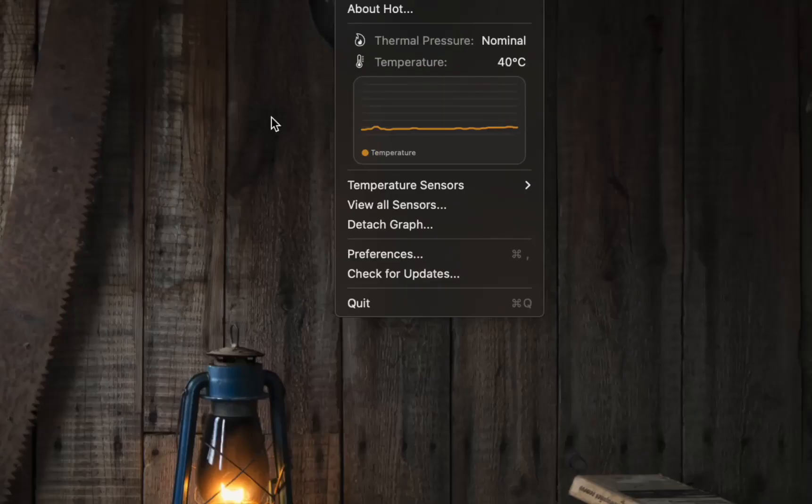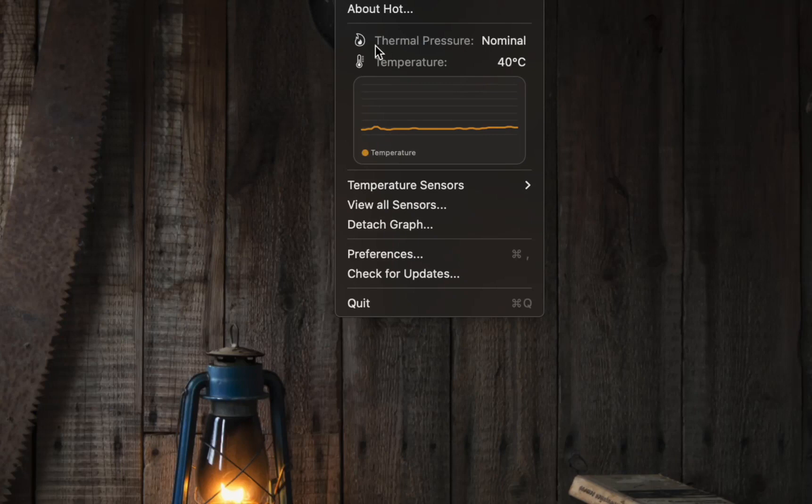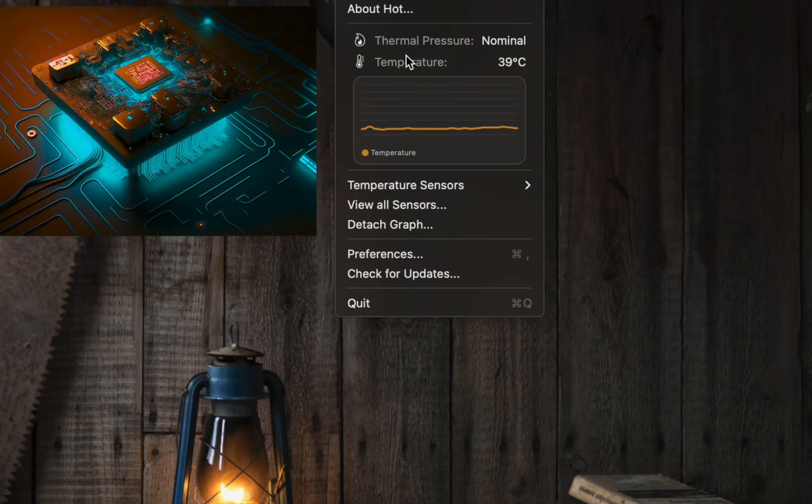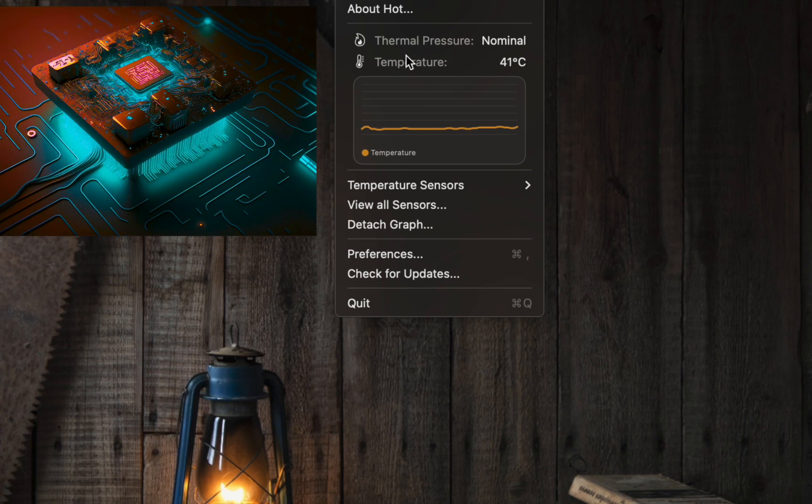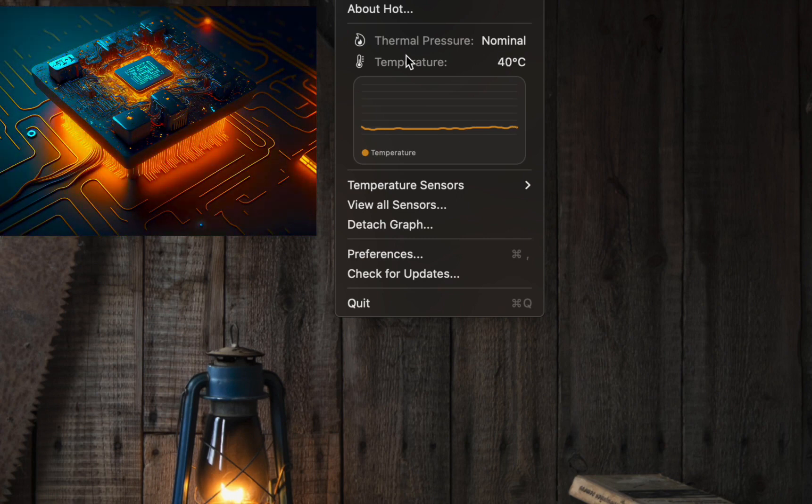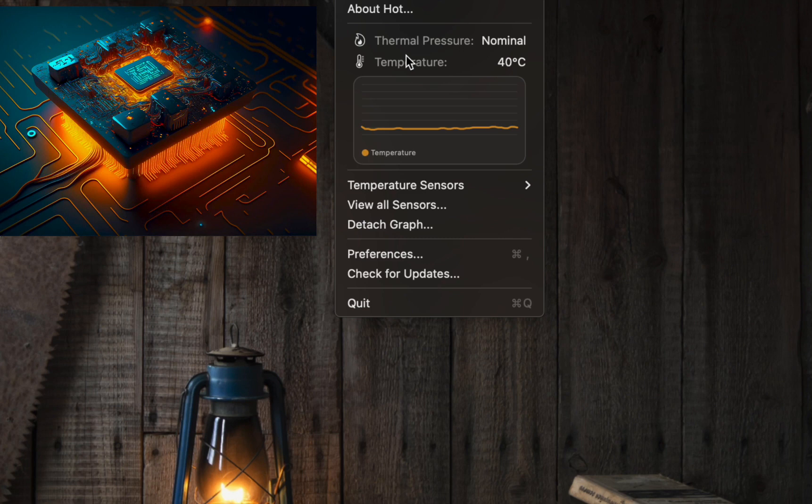Thermal pressure, what is it? Thermal pressure on a Mac refers to the pressure that builds up inside your device due to heat generation during its operation.